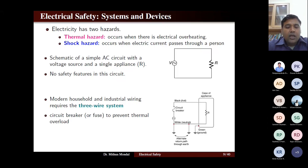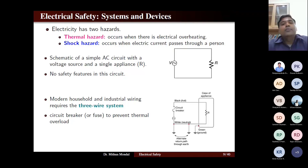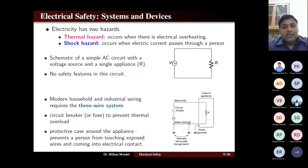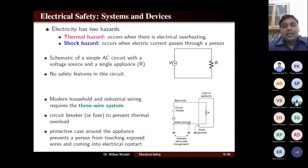The fuse or circuit breaker prevents thermal overloading when heavy current is flowing — due to heat, the circuit breaker operates and breaks the system. The protective casing around the appliance prevents a person from touching exposed wires and coming into electrical contact. Both protective casing, circuit breaker, and earthing are examples of electrical safety.